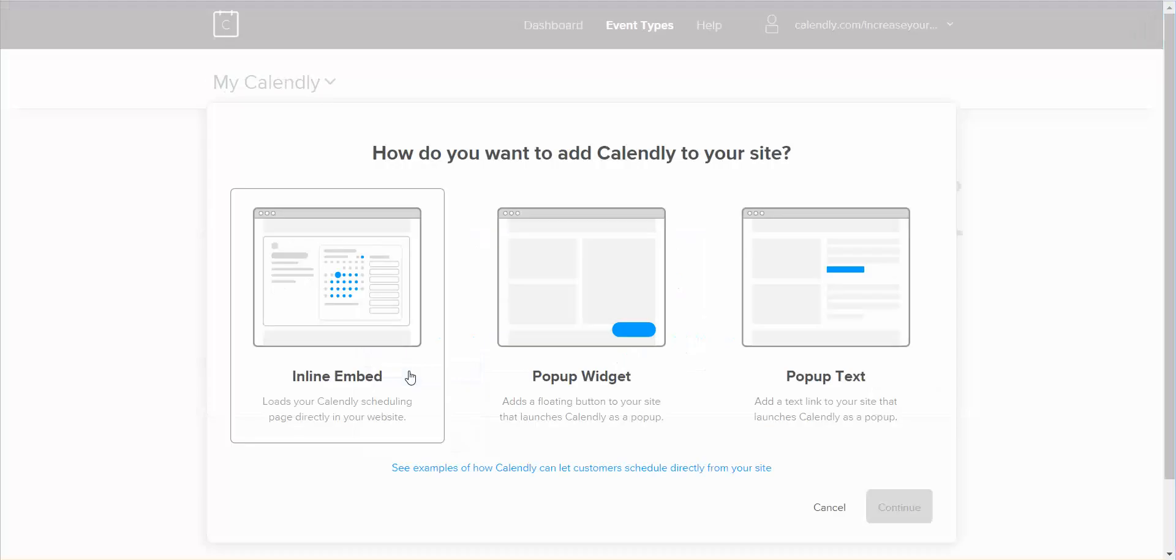Okay, and you can add it as inline embed. So this is going to show you on your website, on your page, exactly that look that you have of your calendar.